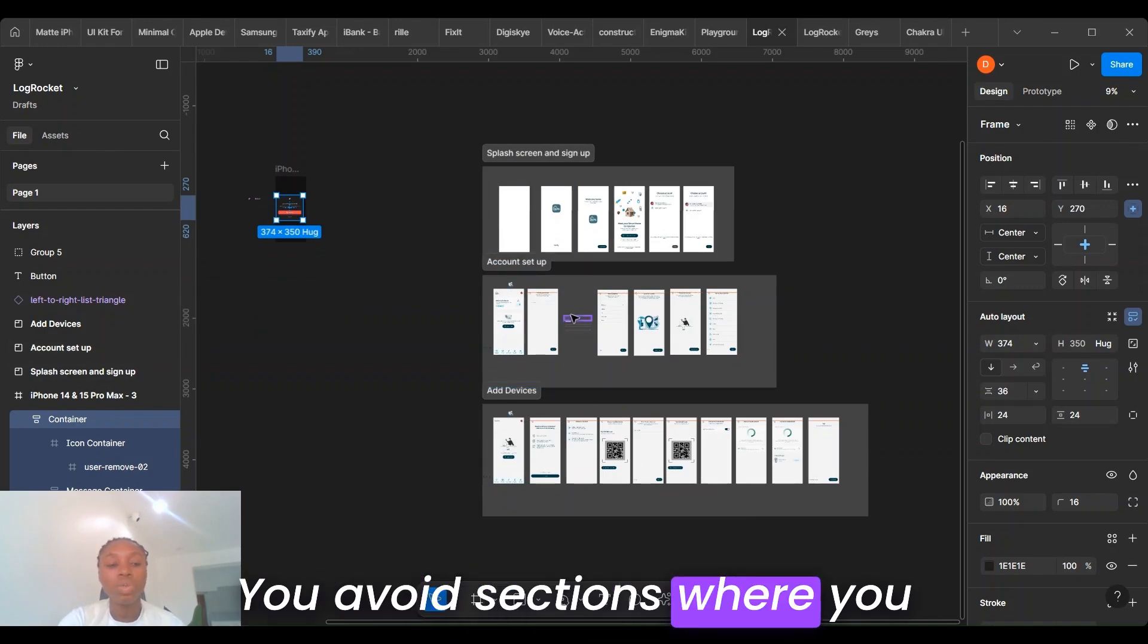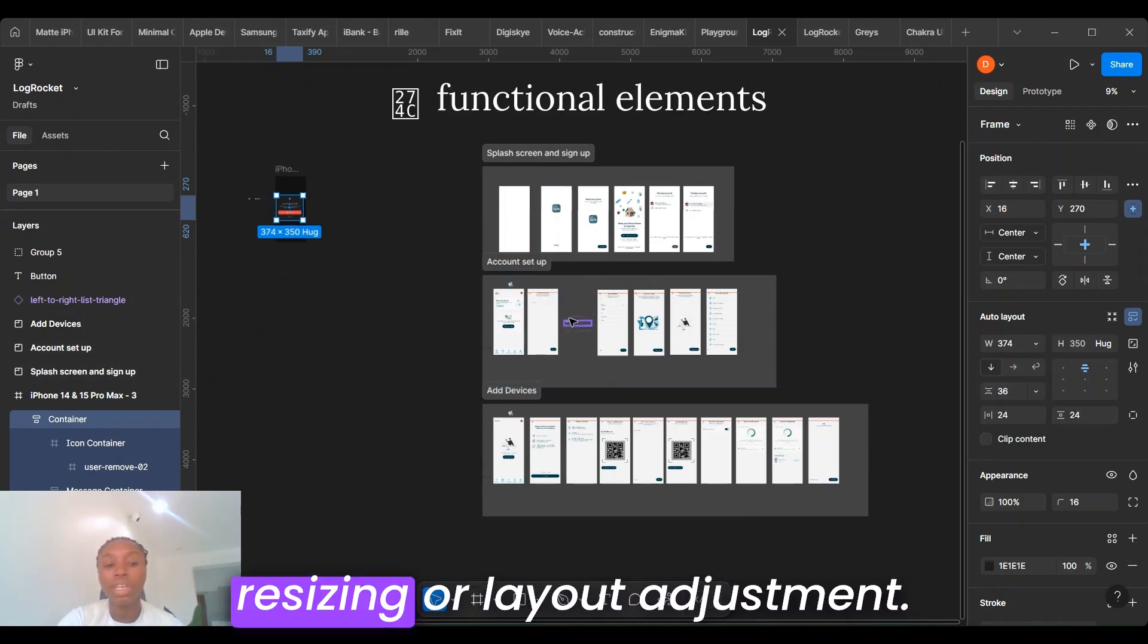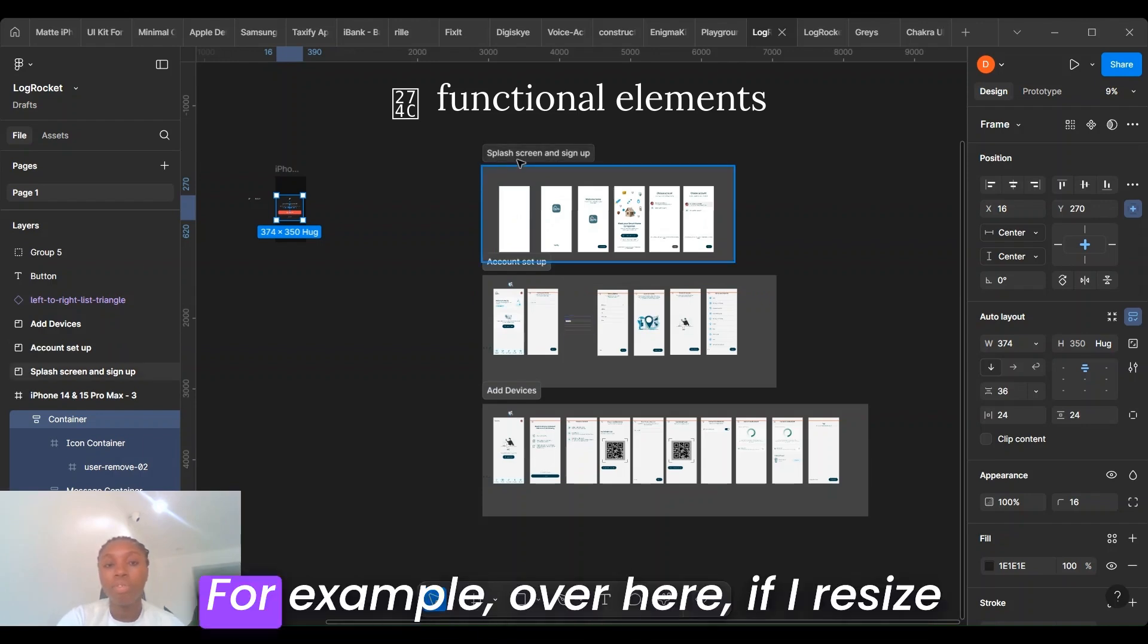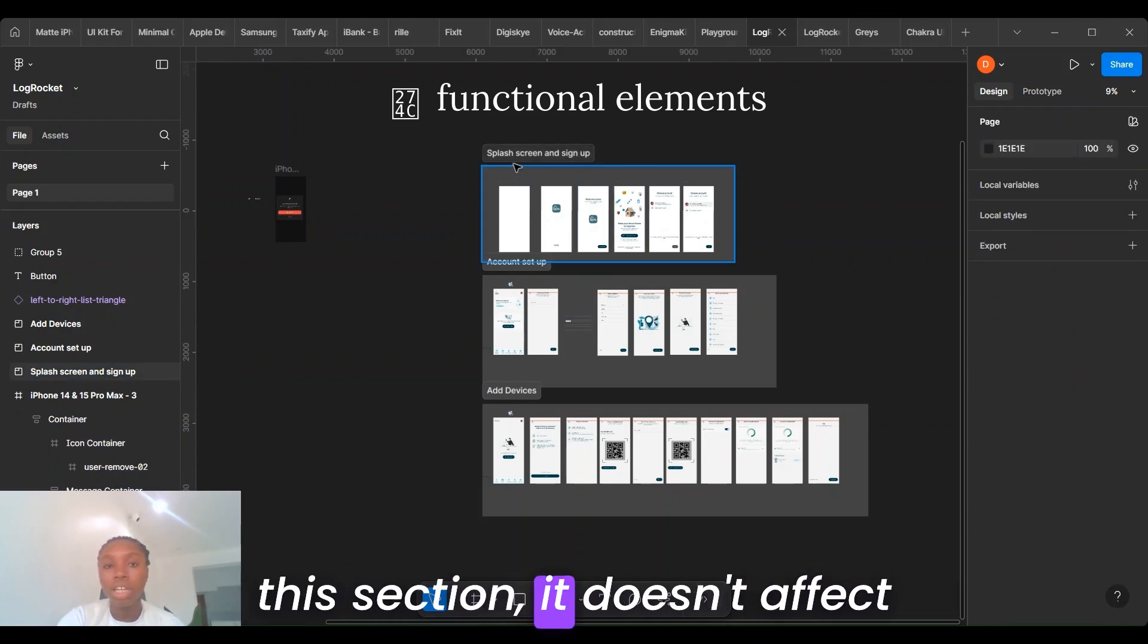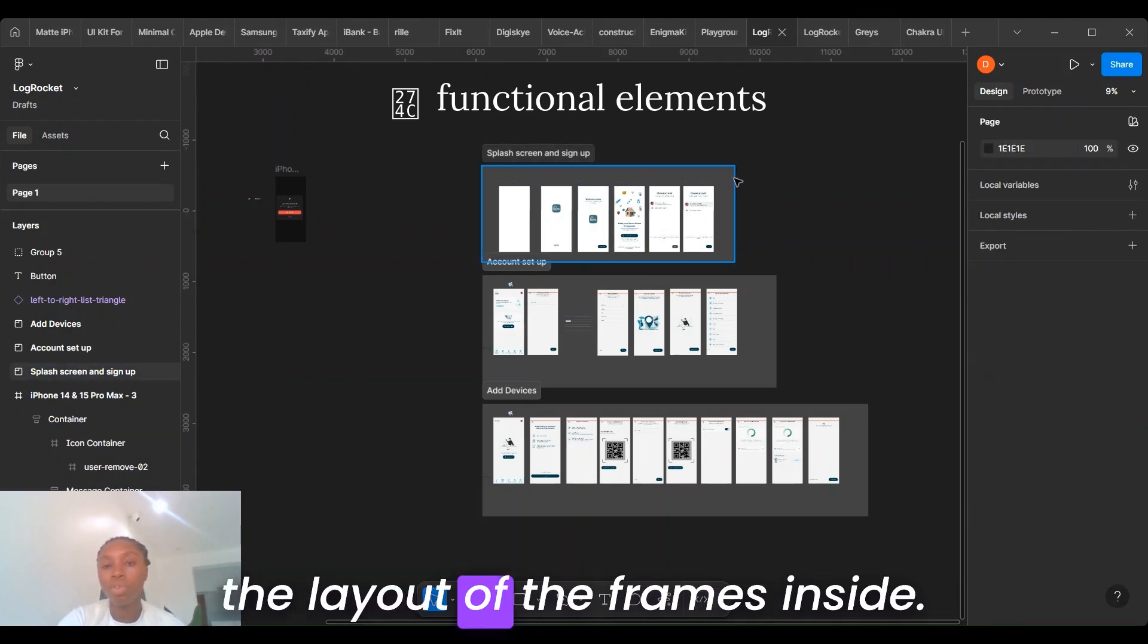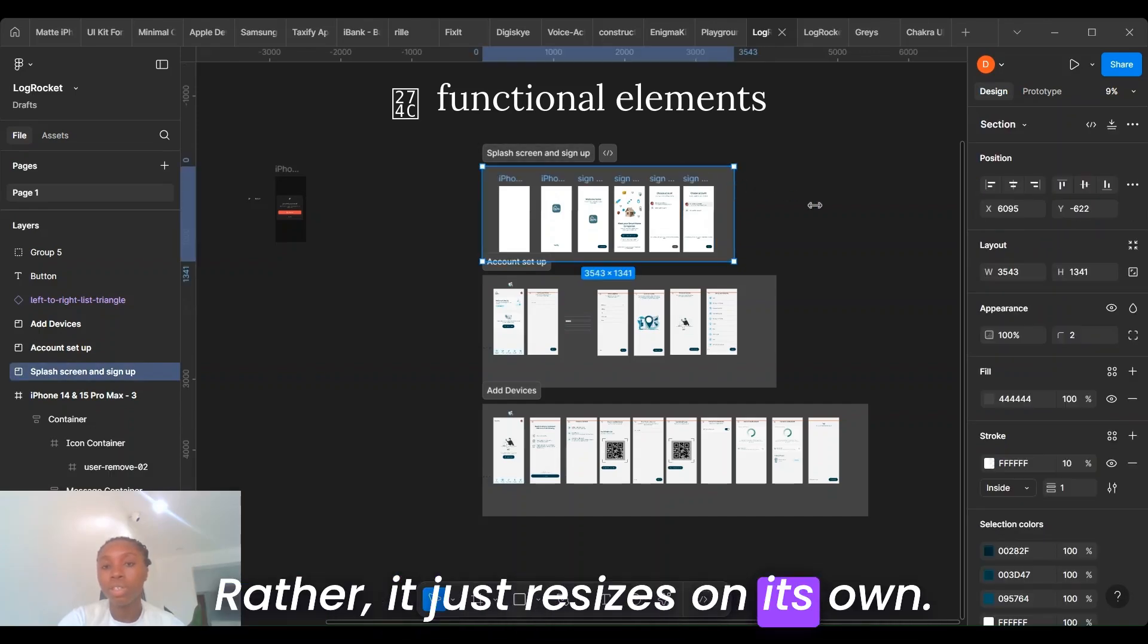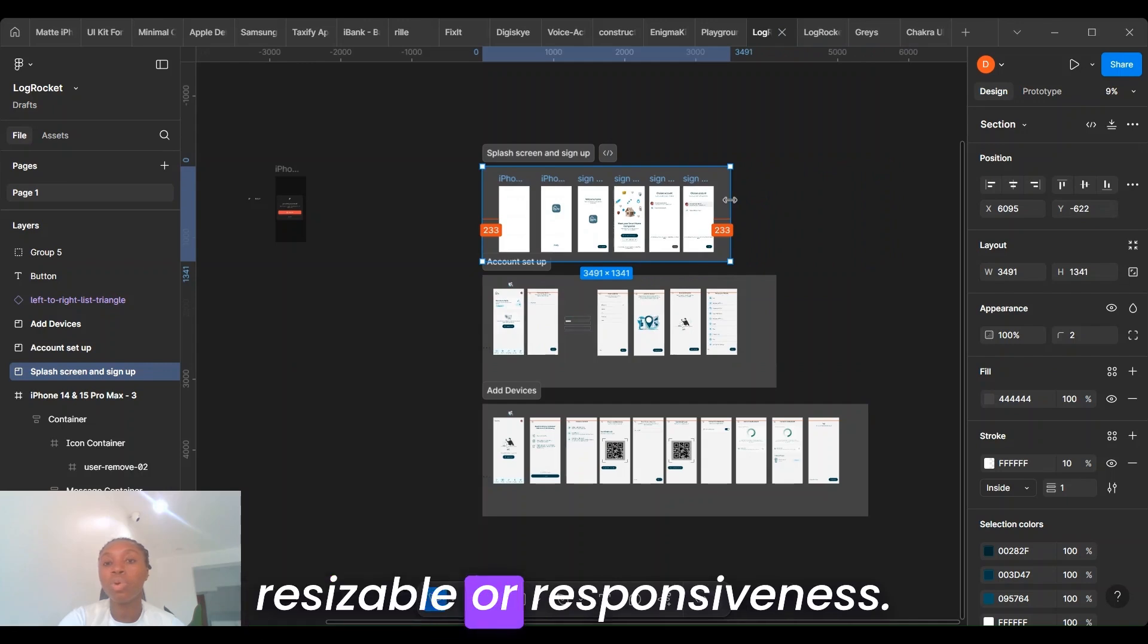You'll want sections where you need functional elements like resizing or layout adjustments. For example, over here, if I resize this section, it doesn't affect the layout of the frames inside. Rather, it just resizes on its own. So you can't use sections for resizability or responsiveness.